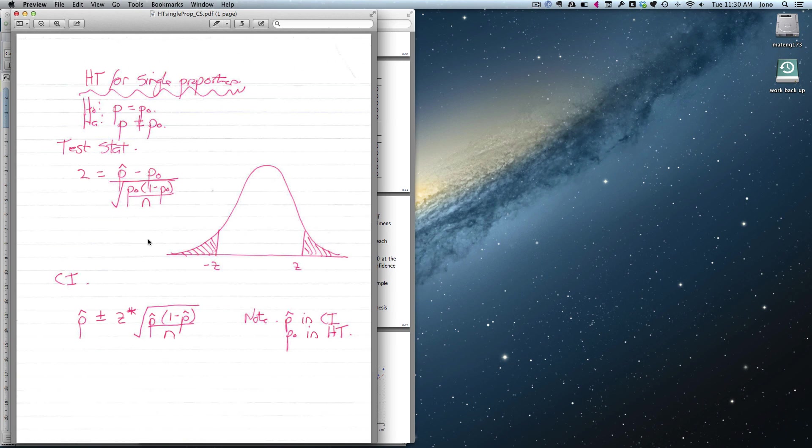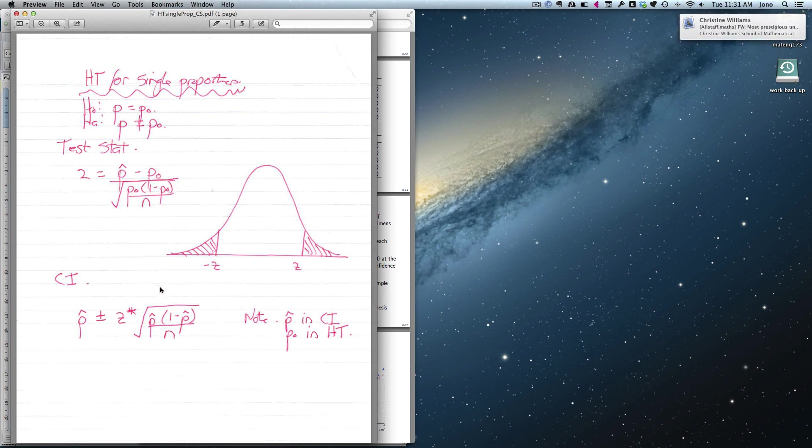Now, one thing to note at this point, here's my test statistic as usual, here's my confidence interval. And usually before we've had the relationship that the bit underneath your test statistic is the bit that appears on your right of your confidence interval. But notice, in your proportions, this is different. Here you've got p0s, and here you've got p-hats.